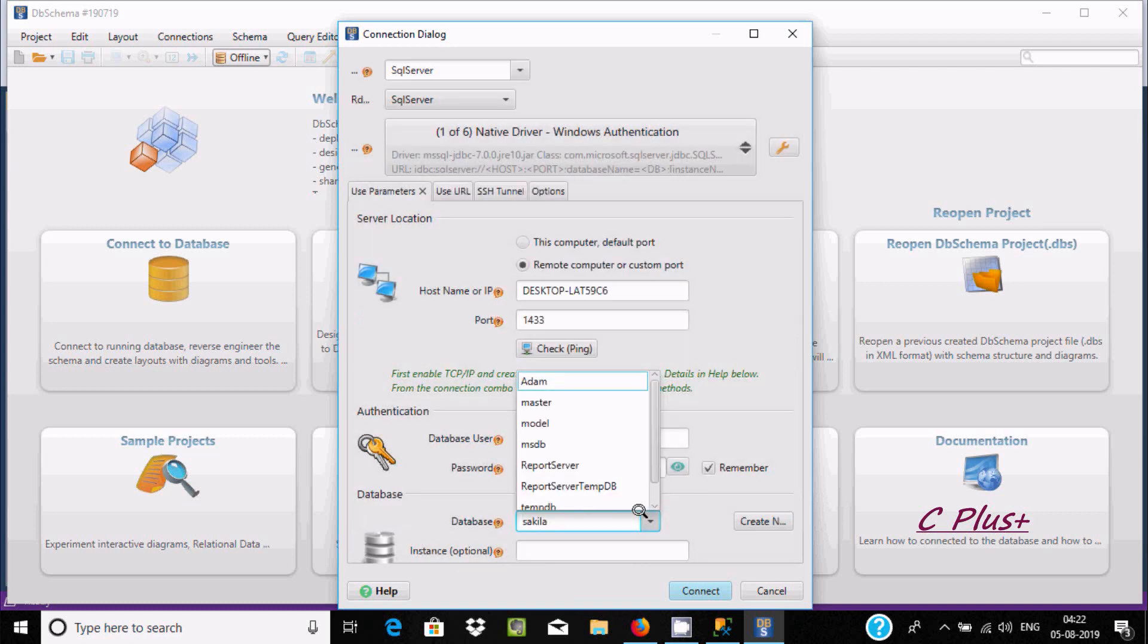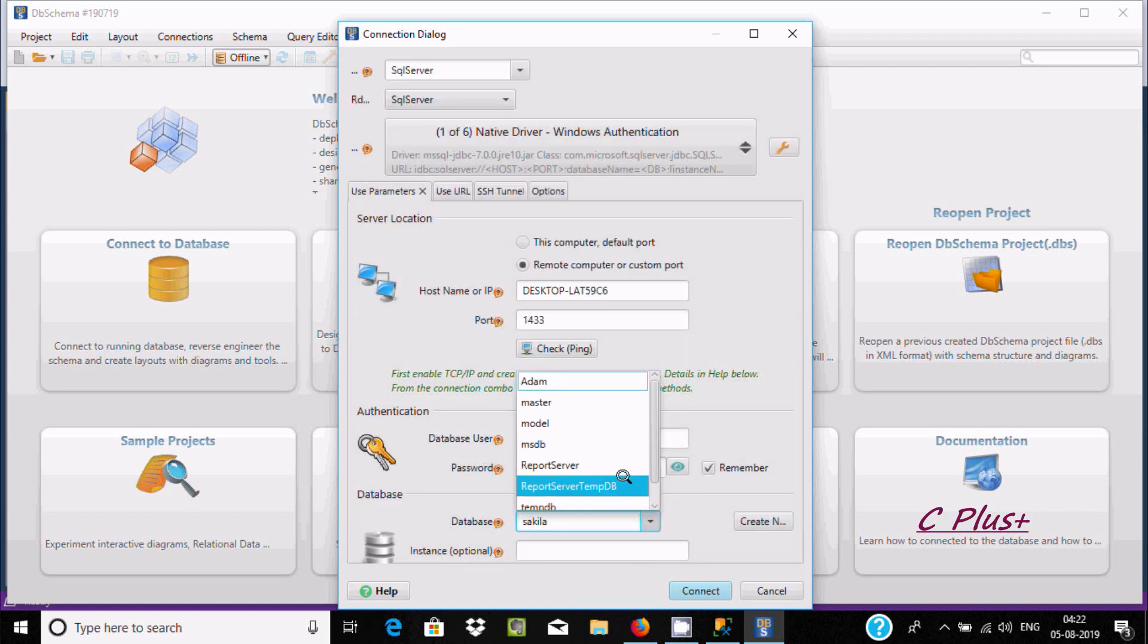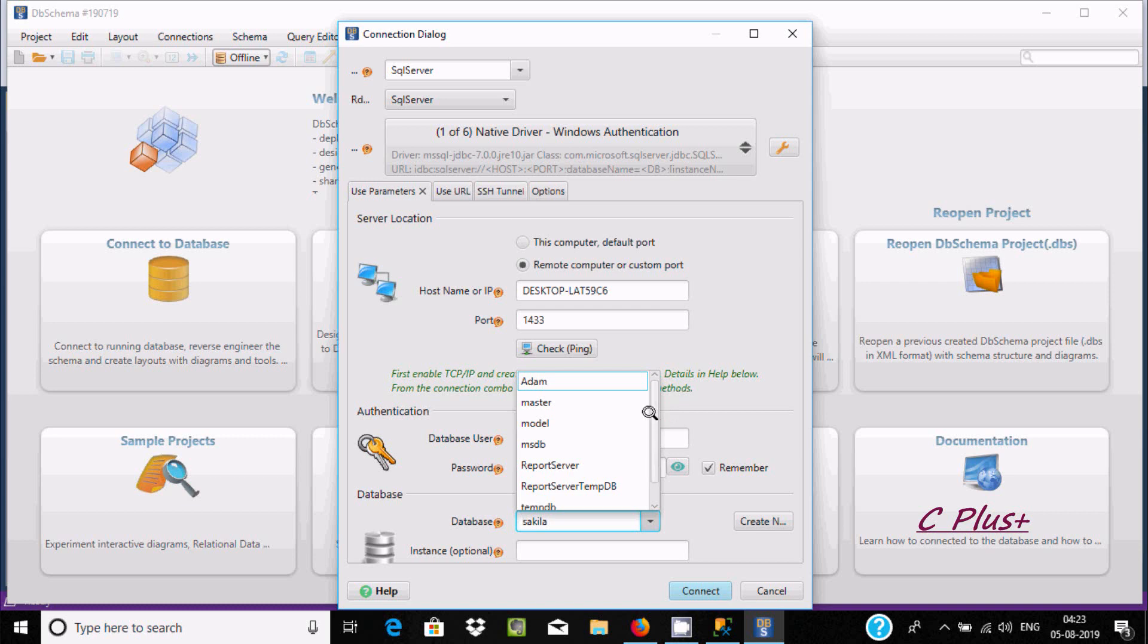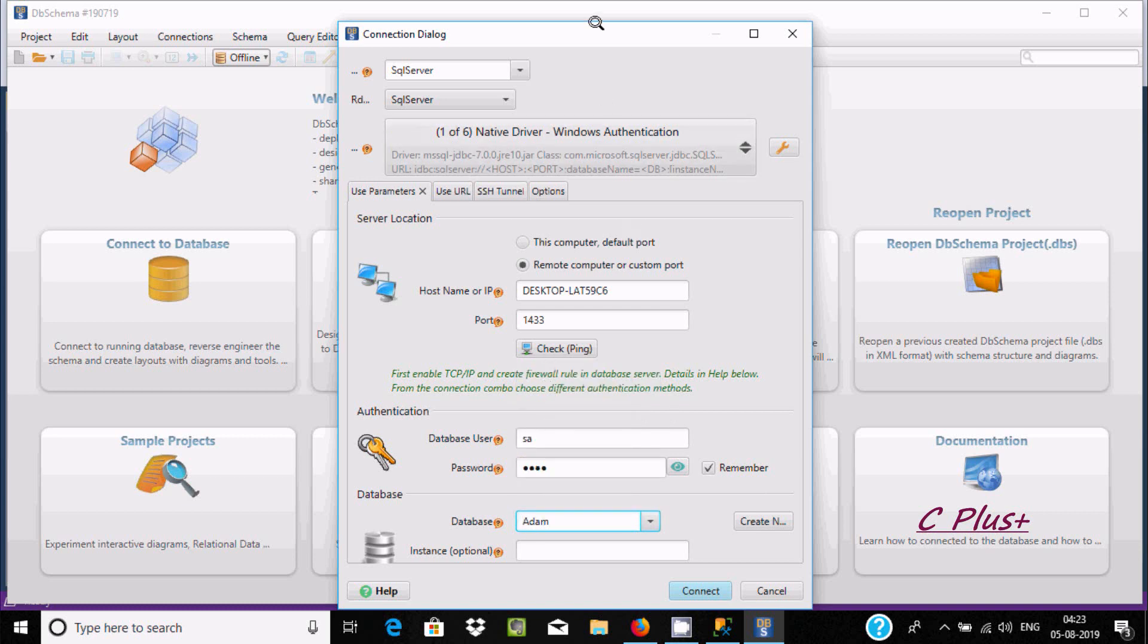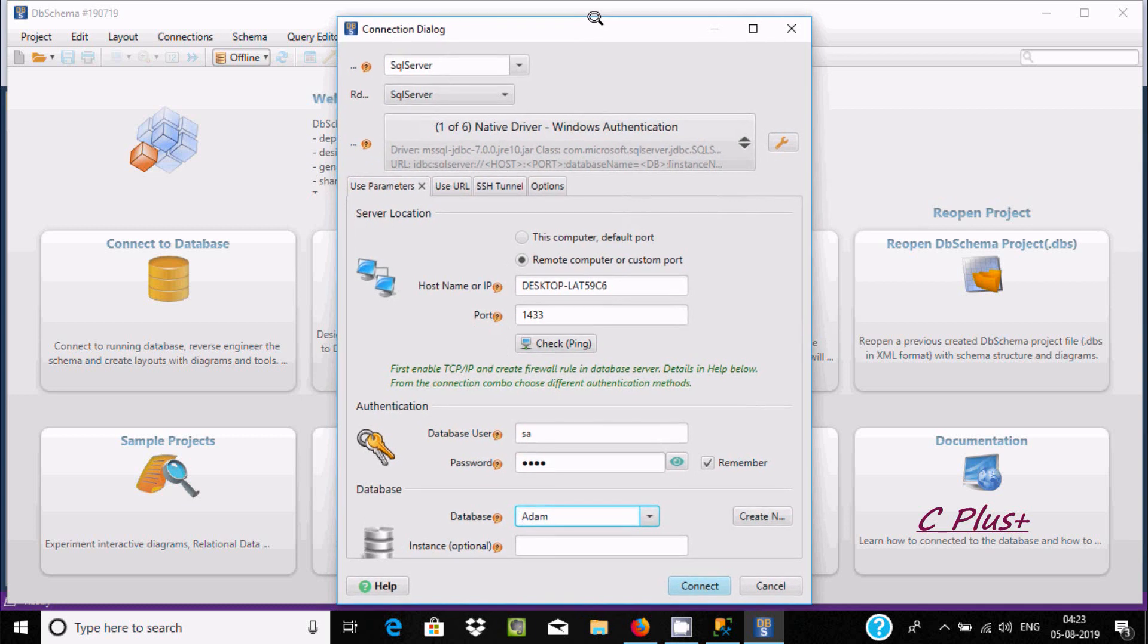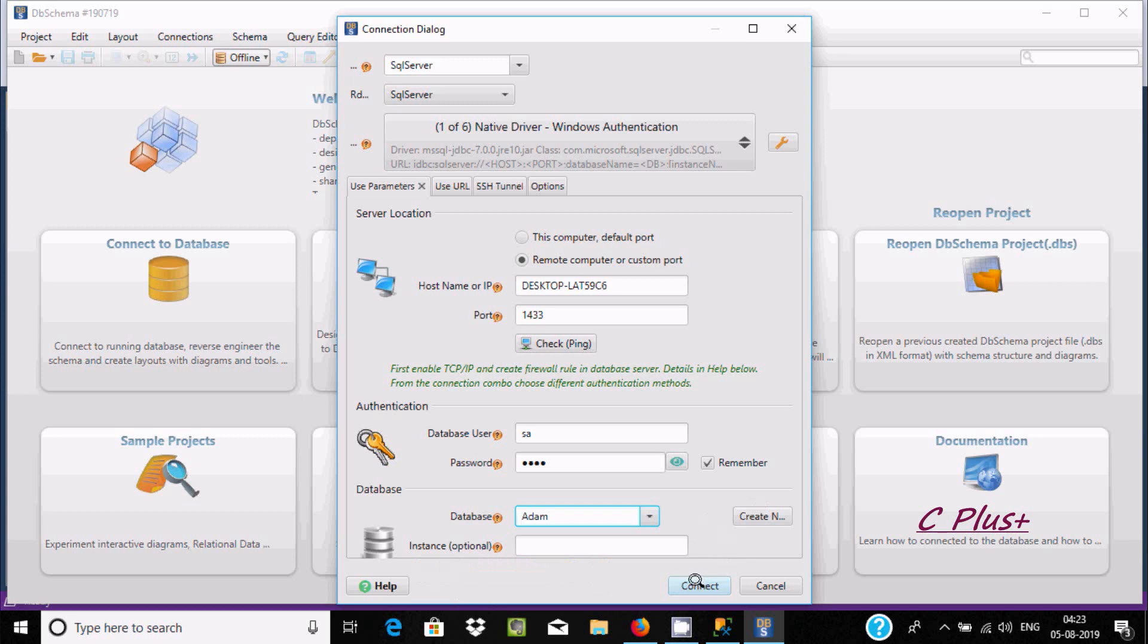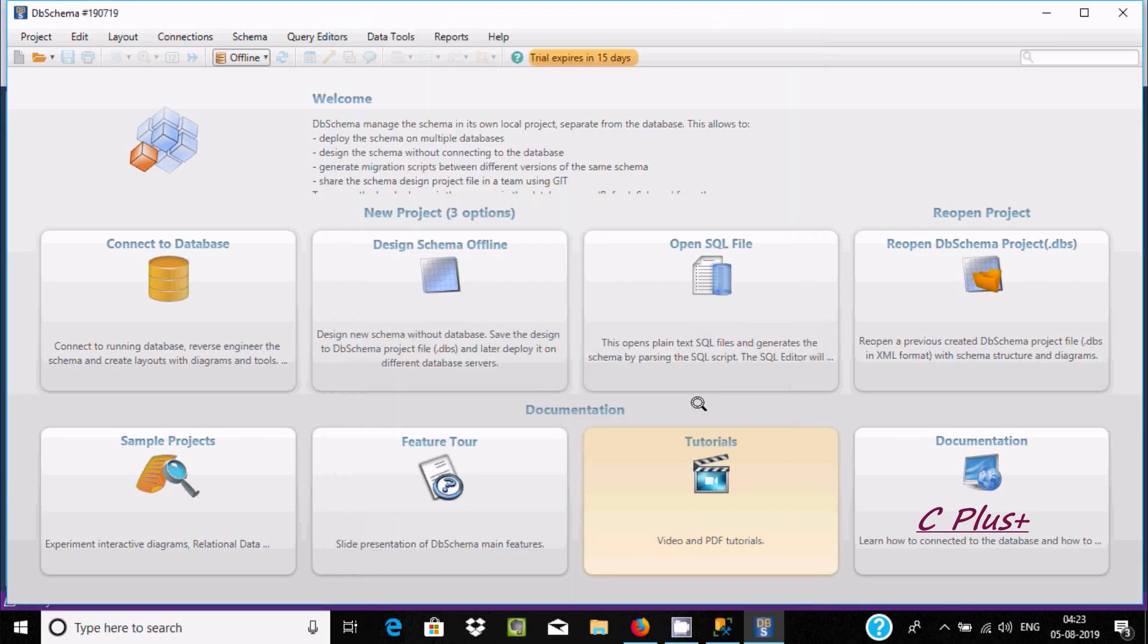Now you can select the database. It's connecting, so I'm going to select the item database. It's selected. Now here is the option, so let's click on connect.